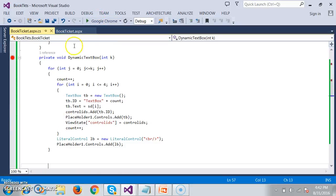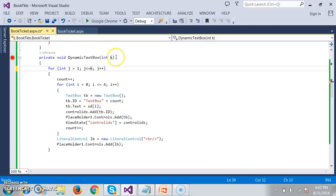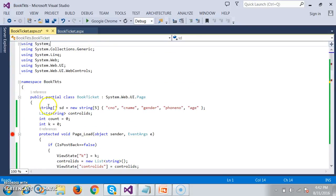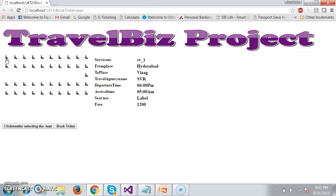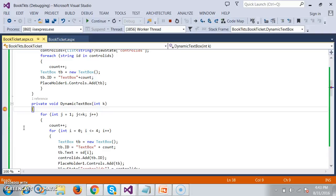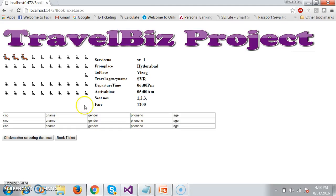Let us debug and check the output. I have a small correction — I will start the j loop from 1. So if the size is 3, then one, two, three — three rows will come. The customer selects three seats and clicks the button. Automatically it generates the dynamic controls. K is 3, so the loop rotates three times and displays text boxes in three rows: first row, second row, and third row.